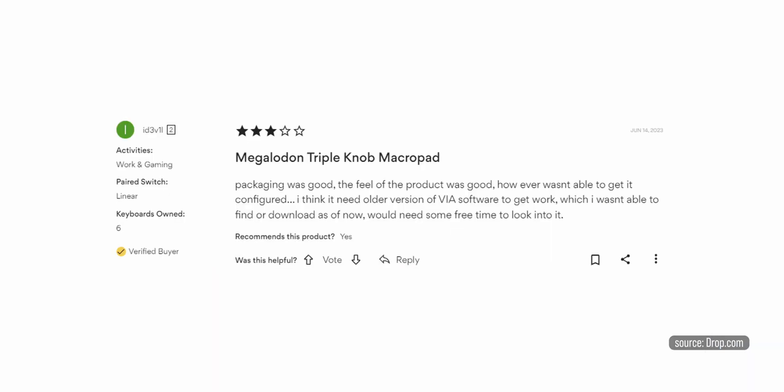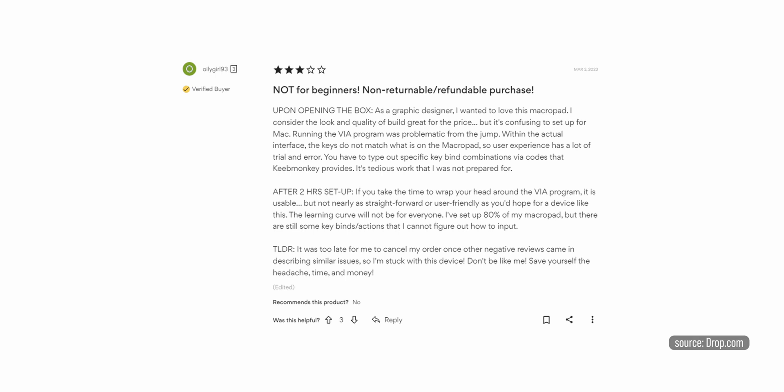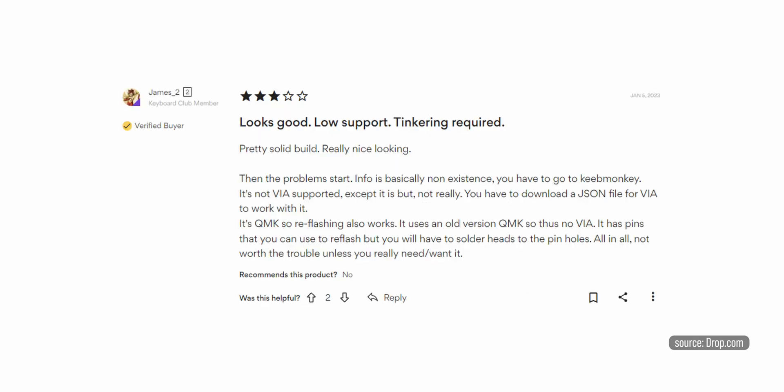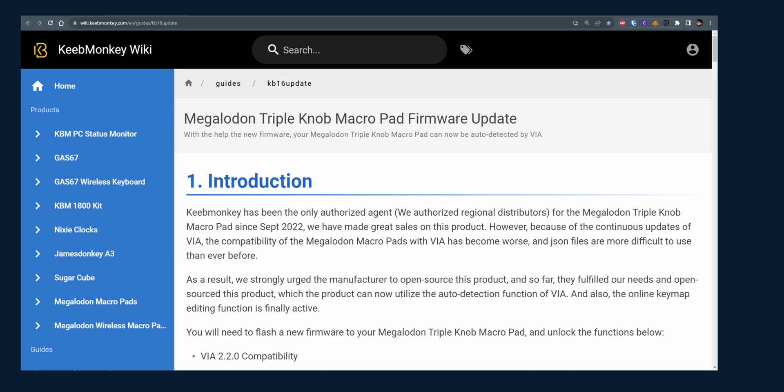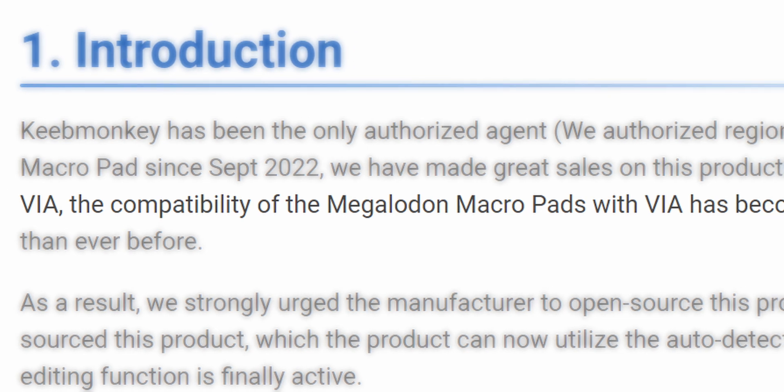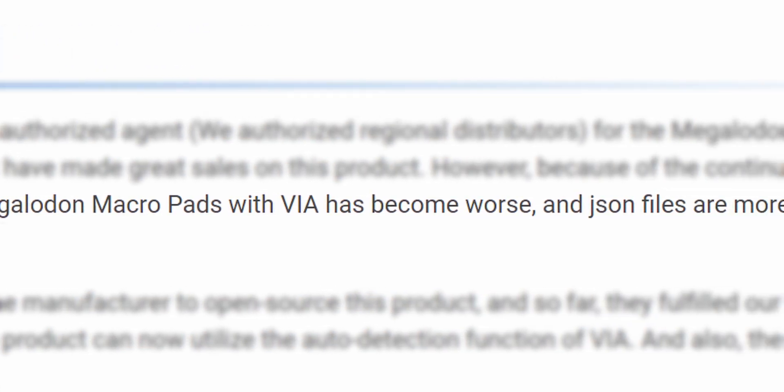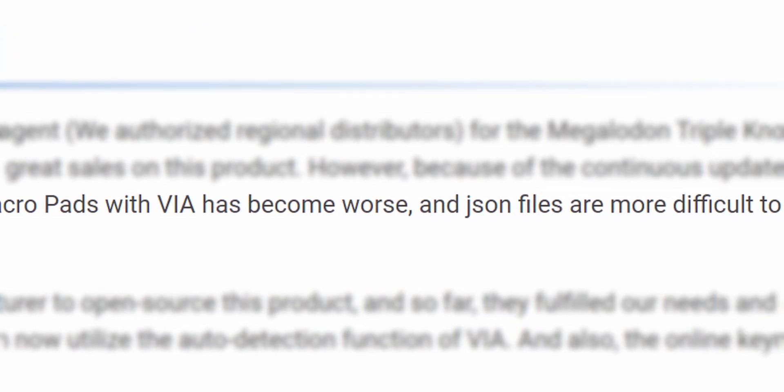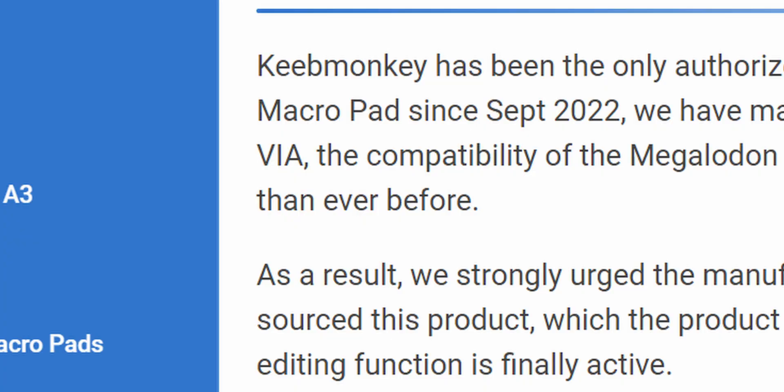Being more popular, there's a lot more information and resources, as well as negative reviews of people just trying to figure out how to use this thing. Keeb Monkey, which sells the triple knob, say that the compatibility of Megalodon macro pads with VIA has become worse, and the JSON files are more difficult to use than ever before. Checks out.